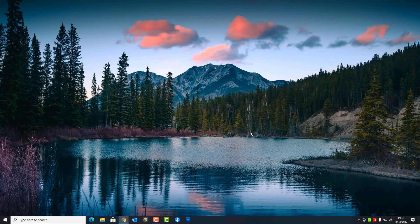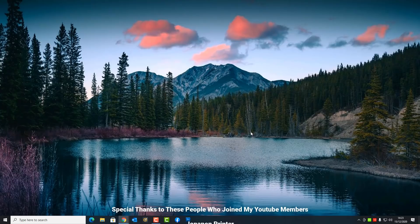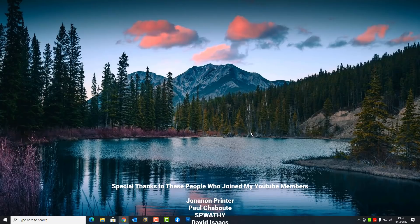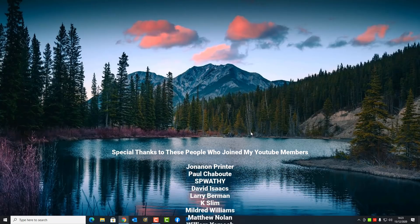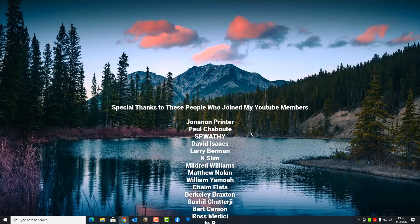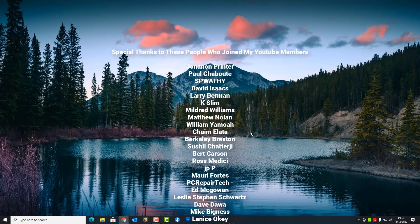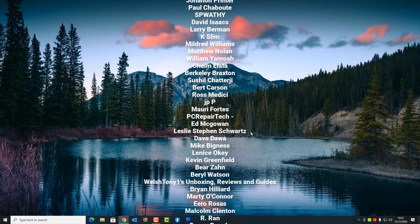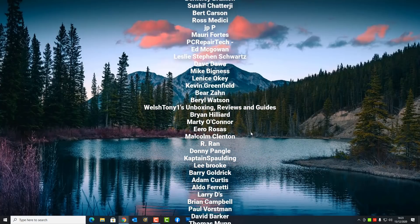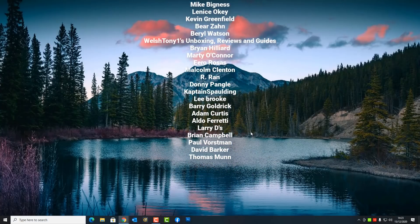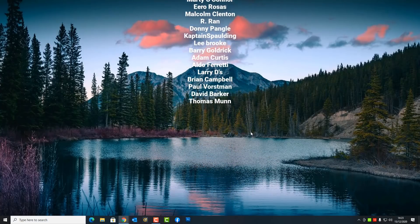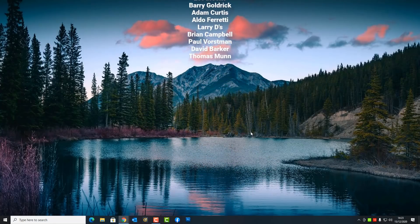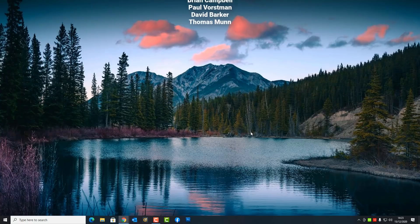Anyway, I think that's going to be about it — just a pretty basic video, but I wanted to cover it. A big special thanks to all my YouTube members who have joined my YouTube members group. I really do appreciate the support. My name has been Brian from brighttechcomputers.co.uk. Have a great day, thanks for watching.